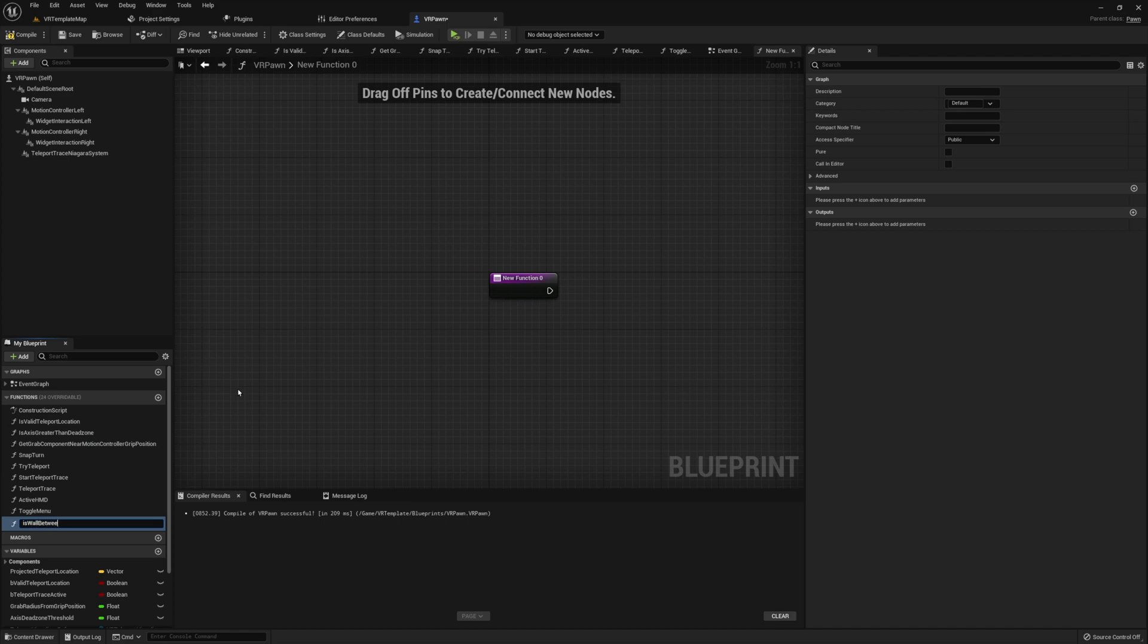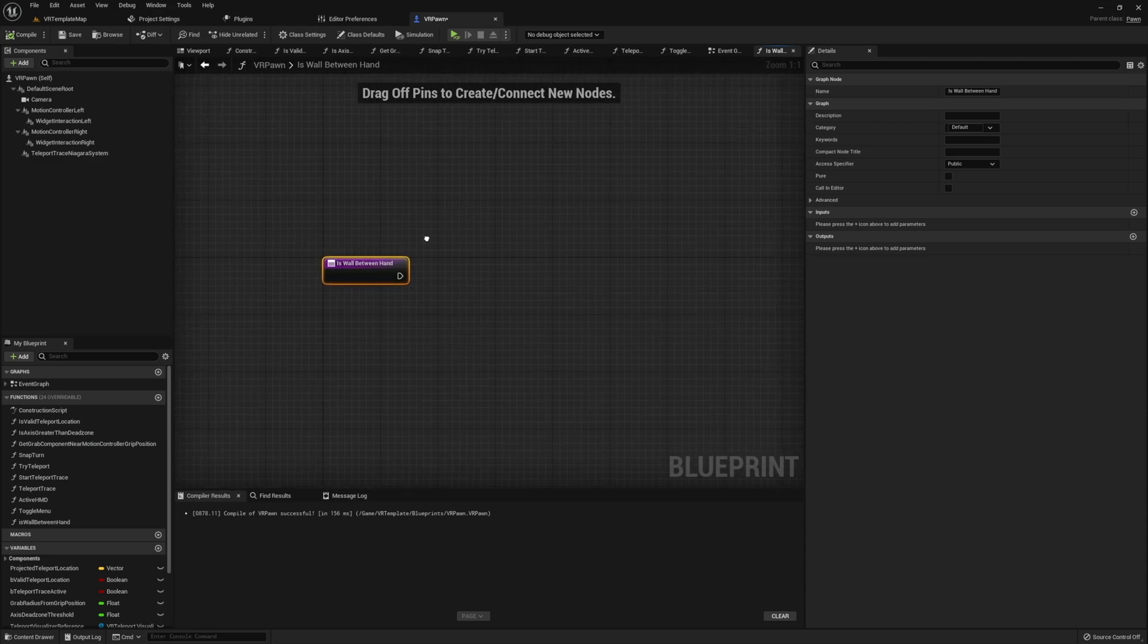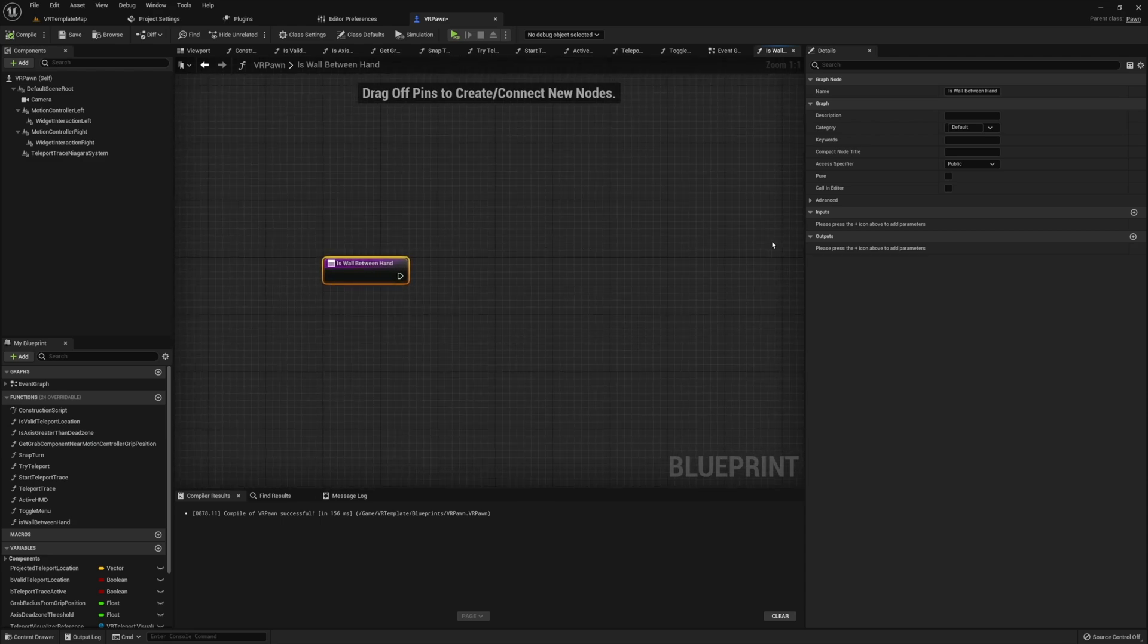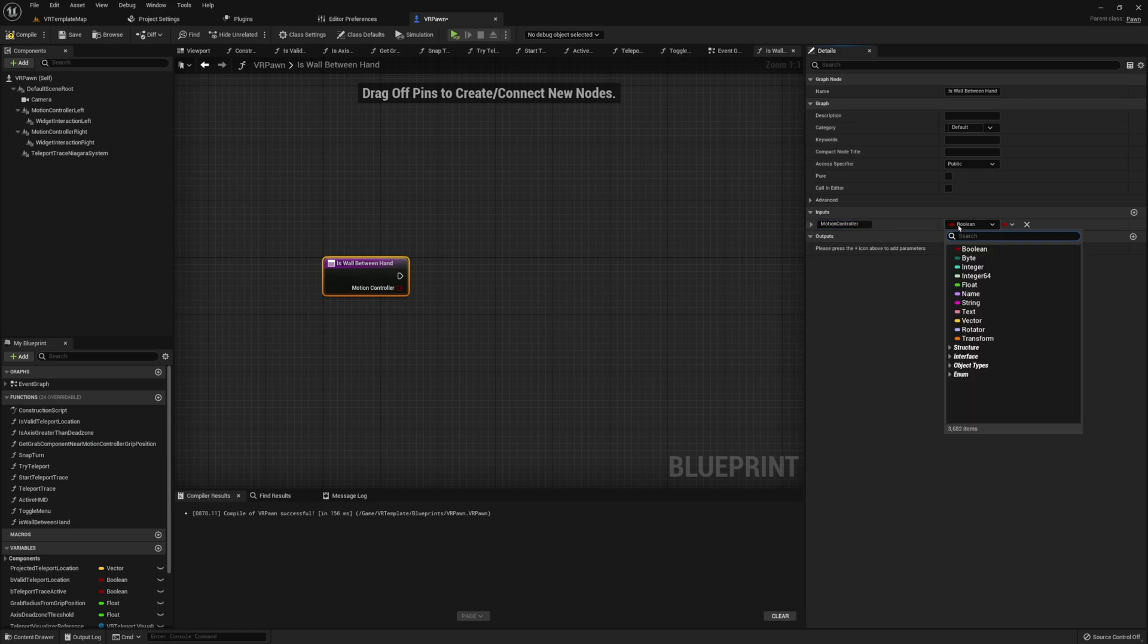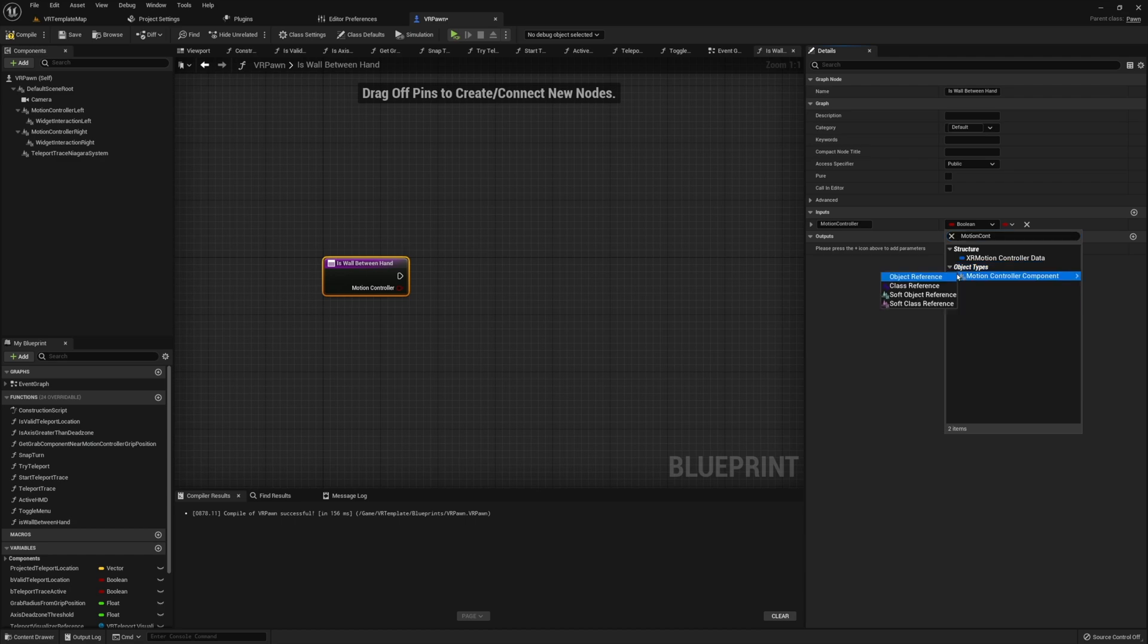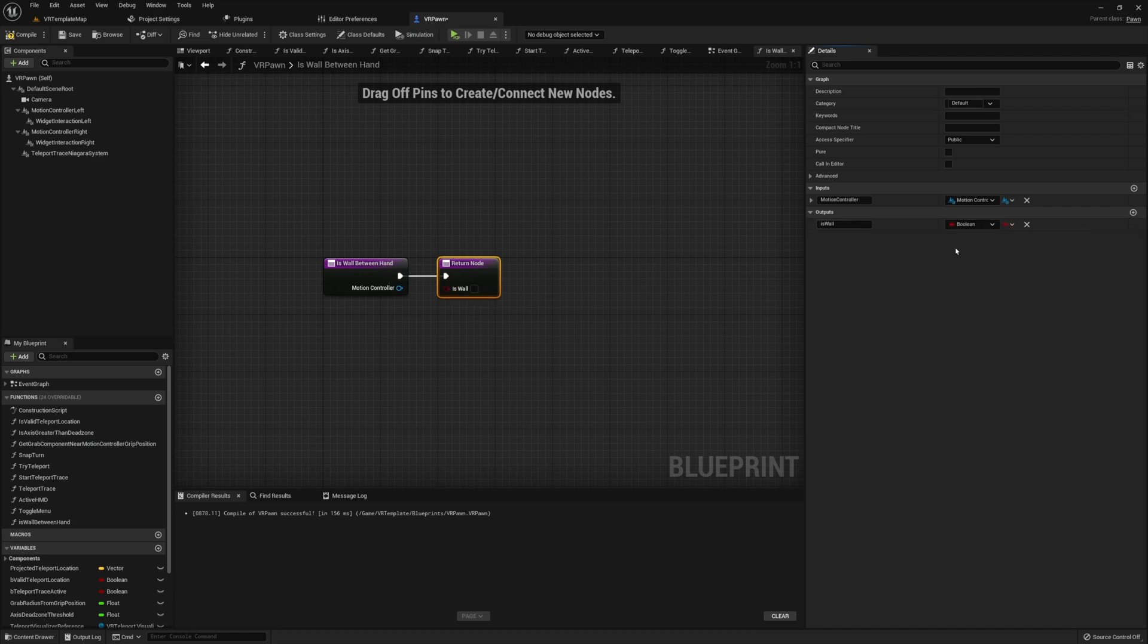Now before we start any work on adding in any blueprints into this function, let's go ahead and set up one input and one output real quick. The input that we want to add in is going to be whatever our hand is. In this case, I'm using the VR Pawn, so I'm going to use a motion controller. But if you're using a different character or a different Pawn, you may find that something like a Static Mesh or a Skeletal Mesh may be a little bit more suitable to you. Now we're also going to need a single output to this function. This output is going to tell us if we have a wall in between our hand and our head. So this is simply going to be a Boolean, and I'm just going to call this isWall.